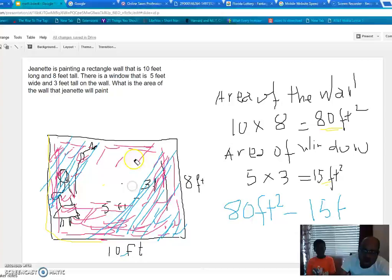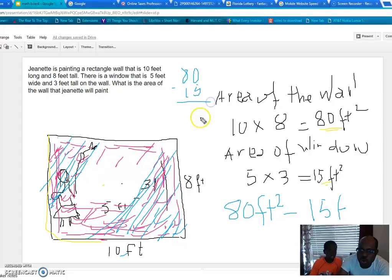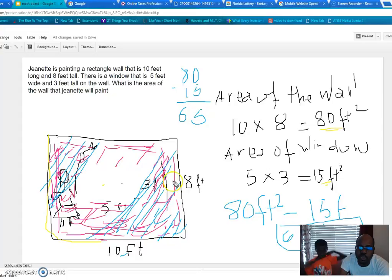So I'm going to have 80 minus 15, which gives me 65 square feet. So the area Janet will paint is 65 square feet. That's all for today — that was me and my son. Subscribe to our channel and see you next time!